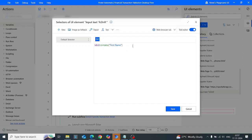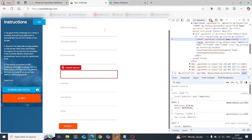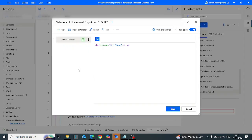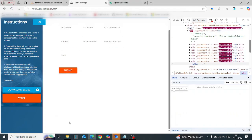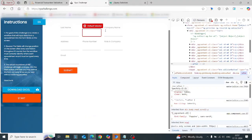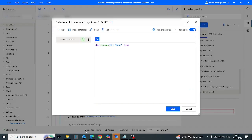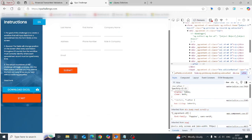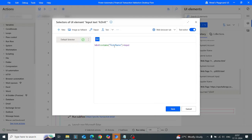I should have used plus, because when we use a space it represents the child. Using the plus operator — you see it highlights the first name input field correctly. For validation I'll test it again — see, it correctly highlights the first name input field.